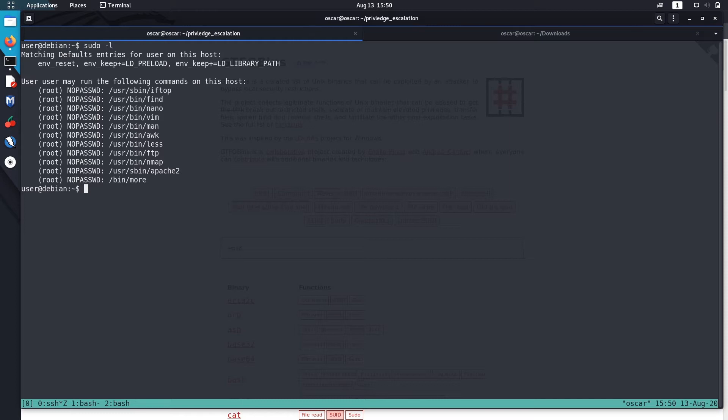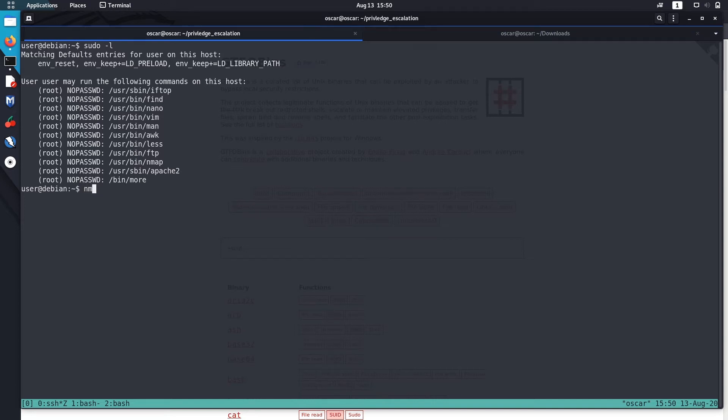The first method is using interactive mode, which is available on Nmap versions 2.02 to 5.21. We can use this interactive mode to execute commands. Let's check the Nmap version first.